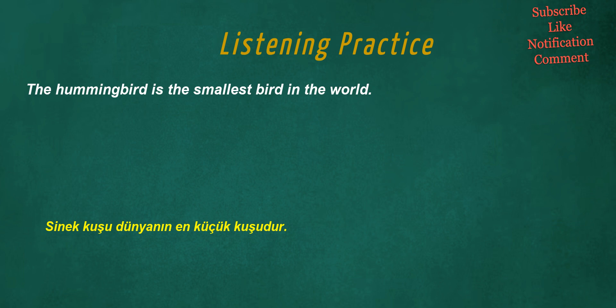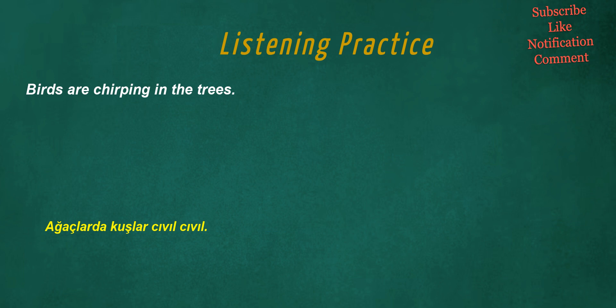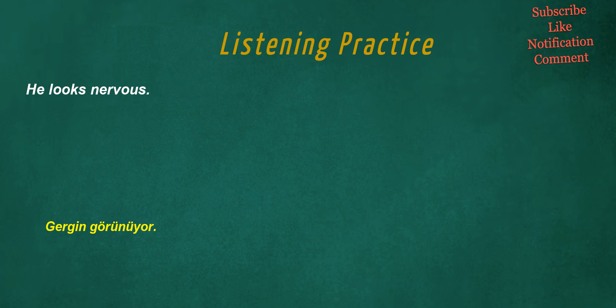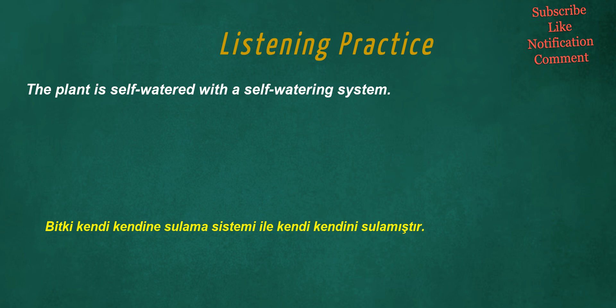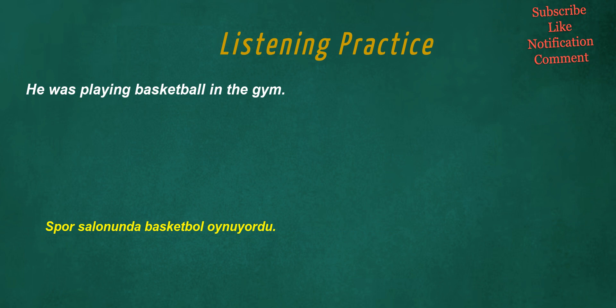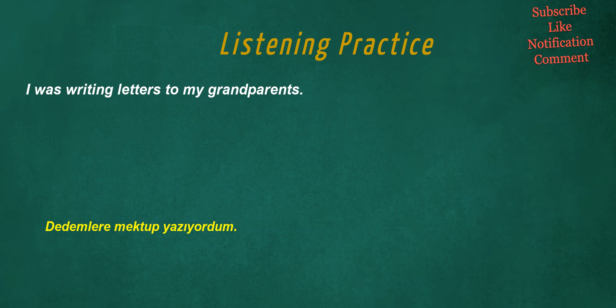Will you pick me up from the airport? The hummingbird is the smallest bird in the world. Birds are chirping in the trees. How unforgettable. He looks nervous. Had he ever traveled alone before his backpacking trip? The plant is self-watered with a self-watering system. He was playing basketball in the gym.